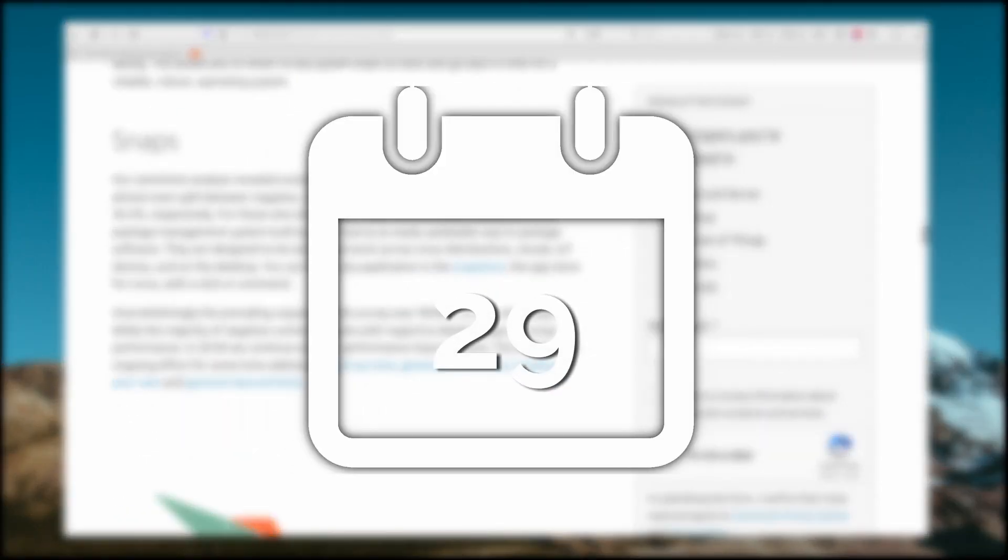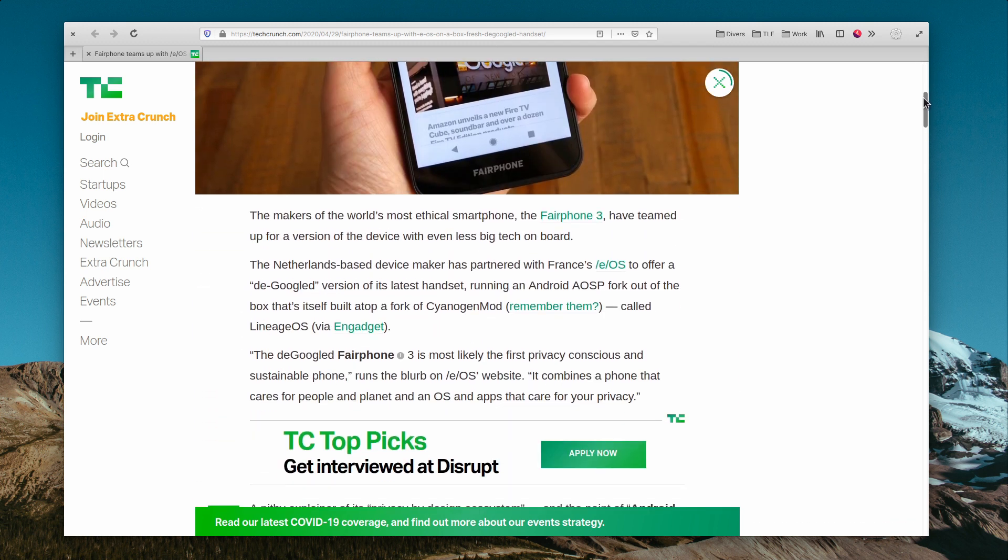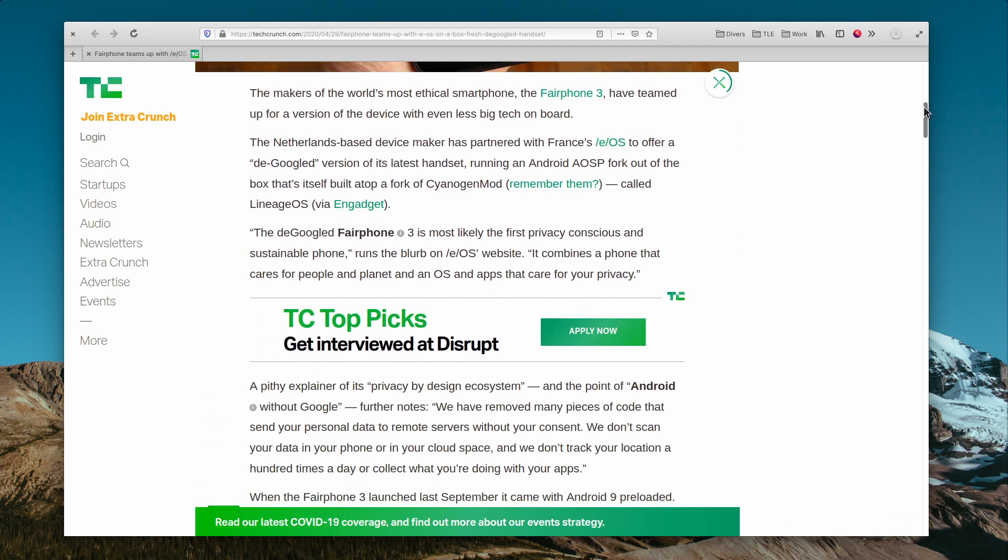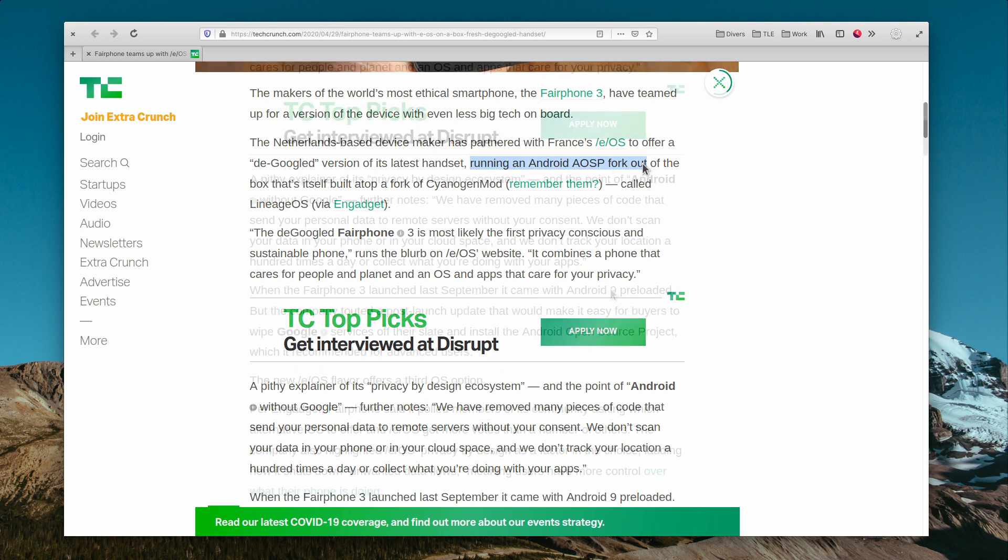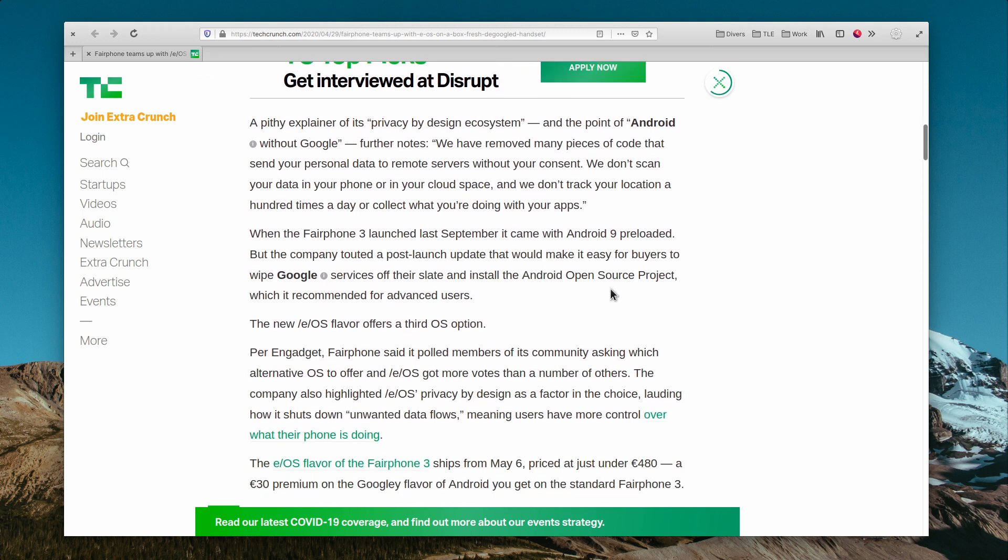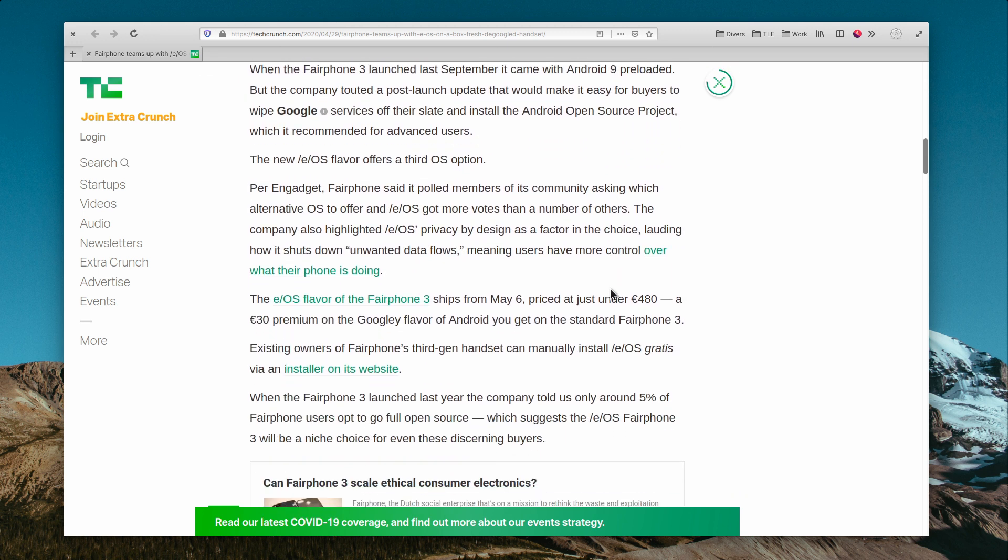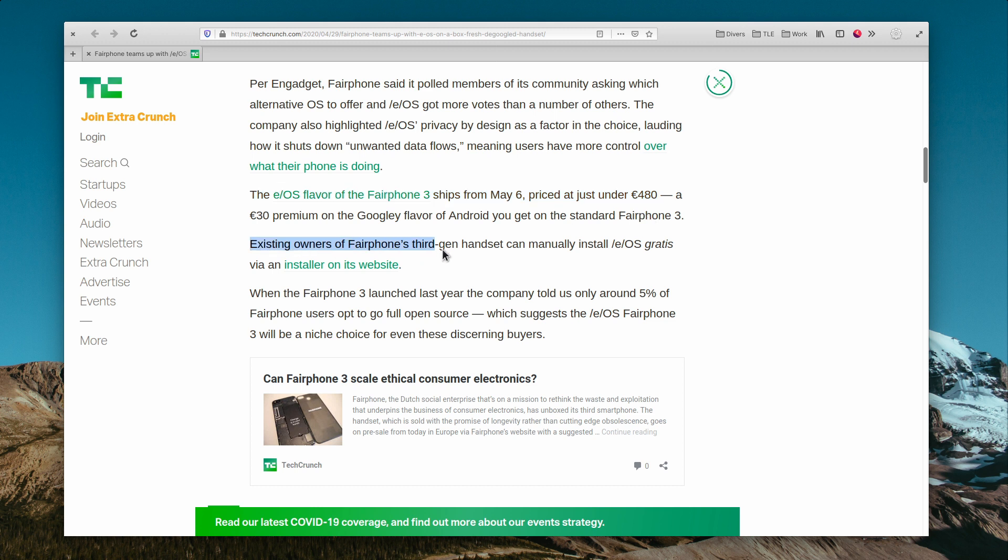April the 29th. The Fairphone version 3 will support the e-operating system. This ethical phone is built for repairability and sources ethically-made components, so it's only fair, if you pardon the pun, that it would support a fully de-Googled version of Android. This third installment of the Fairphone will release on May the 6th and will cost a little bit less than $500. For those interested in the e-operating system, don't hesitate to subscribe to the channel if you're not already. There will be a video about that exact project at the end of the month.